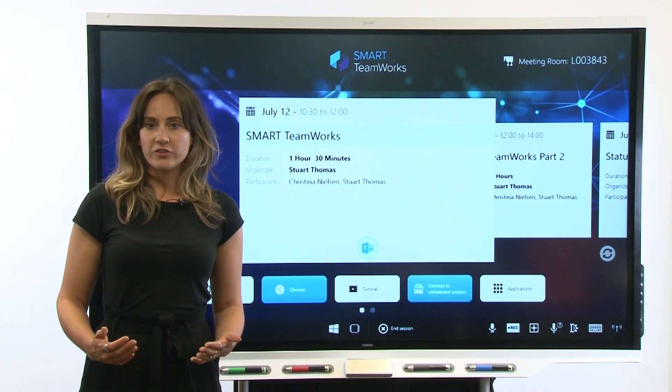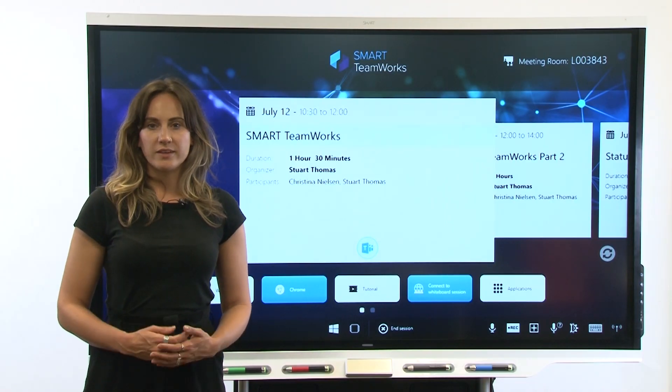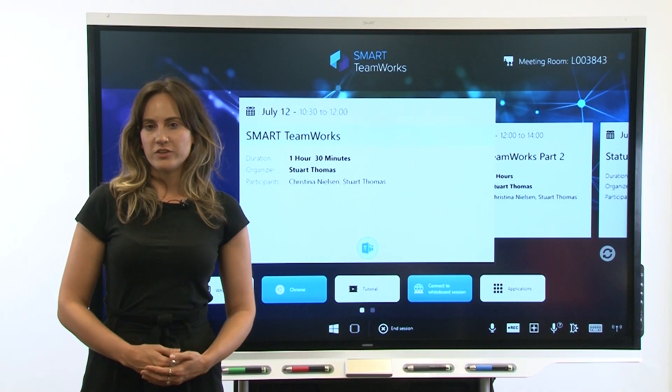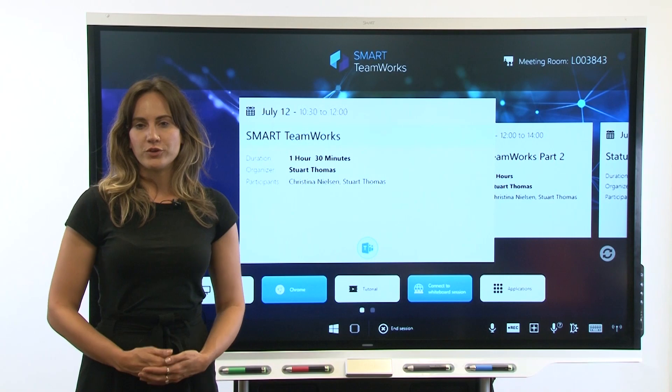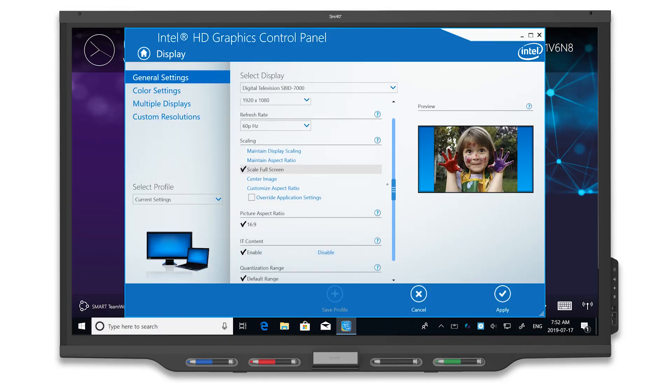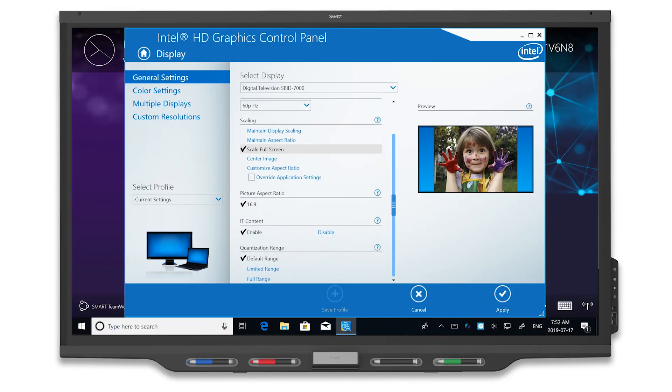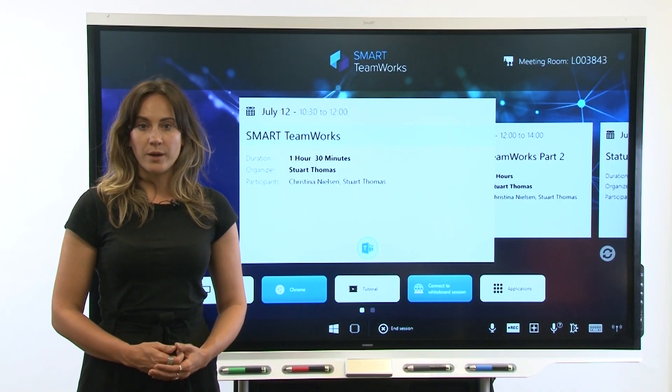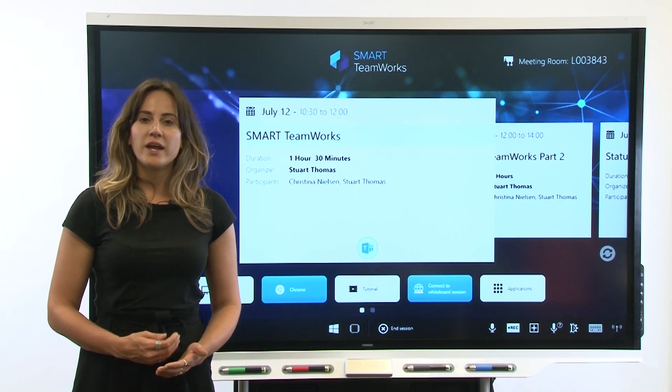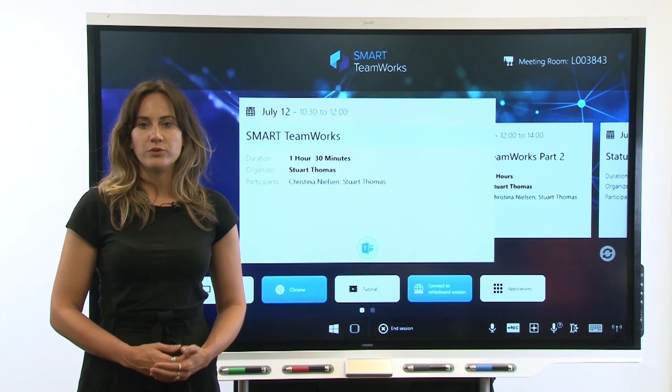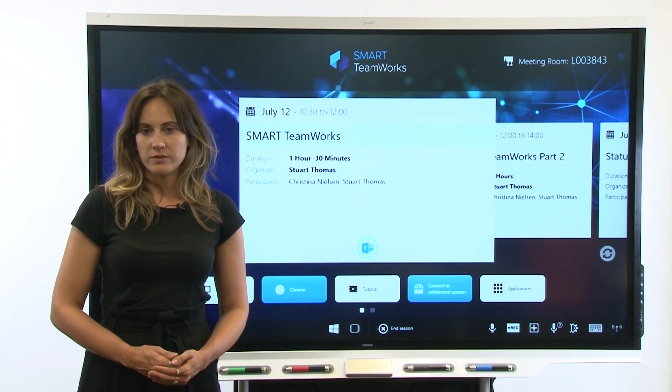While you're still in Windows settings, go to Devices, select Typing, enable Show Keyboard when not in tablet mode. You'll also need to configure the computer's video card. For color settings, enable Full Color Range. Next, set the quantization range to Full. In the computer's BIOS setup, disable any unused boot devices for the computer's boot sequence.